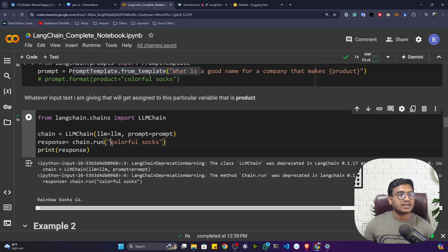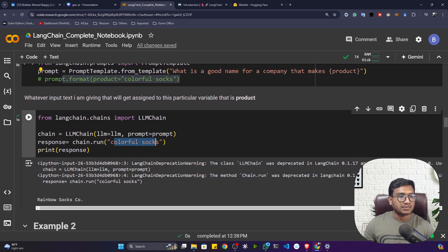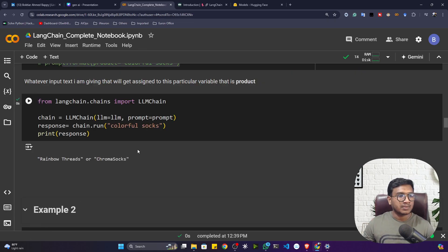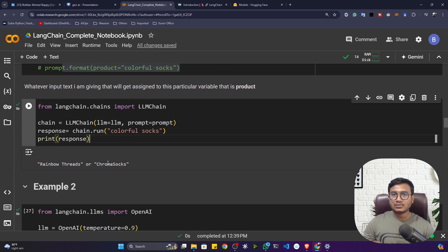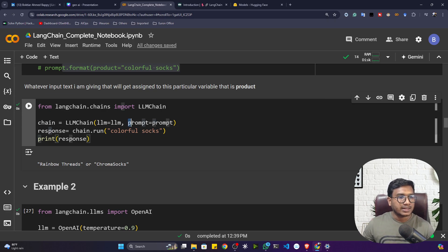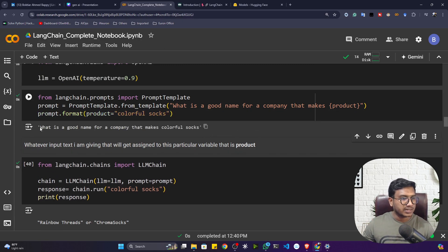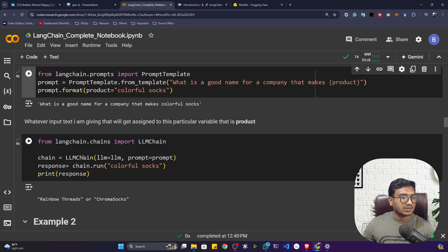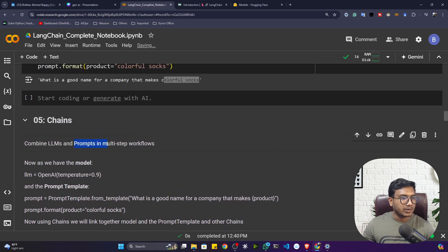Then call 'chain.run()' and give the input. Instead of passing the prompt directly, you call 'chain.run()' and pass the input — for example, 'colorful socks'. When I execute, it gives me the output: 'Rainbow Threads' or 'Chroma Socks'. So now we are able to use our prompt template together with the LLM using LLMChain, which first creates the full prompt from the template and then passes it to the large language model.